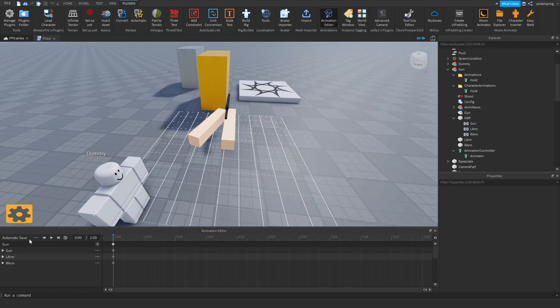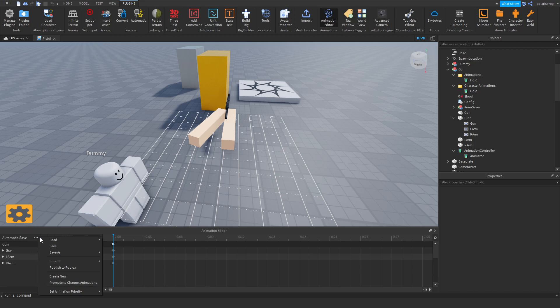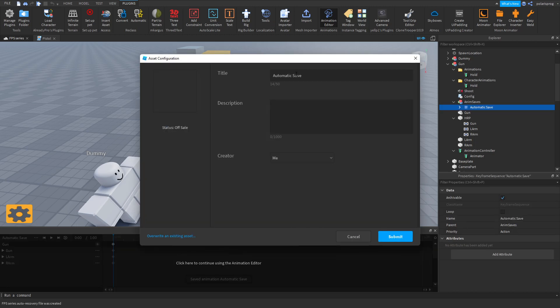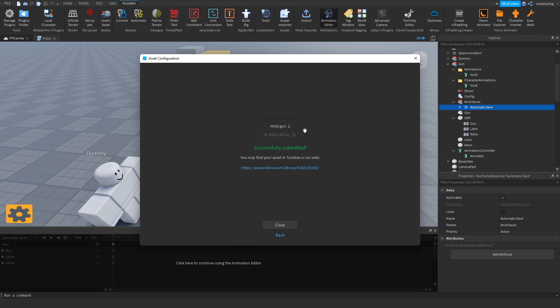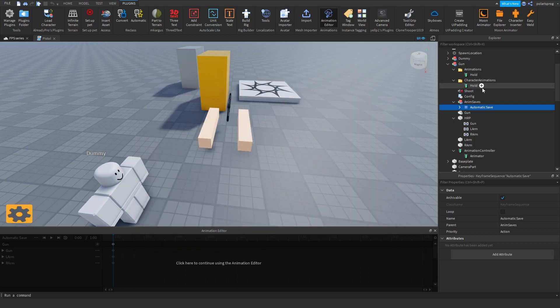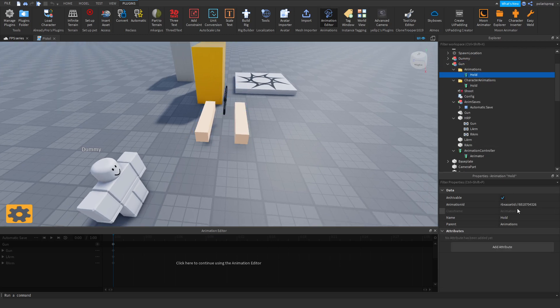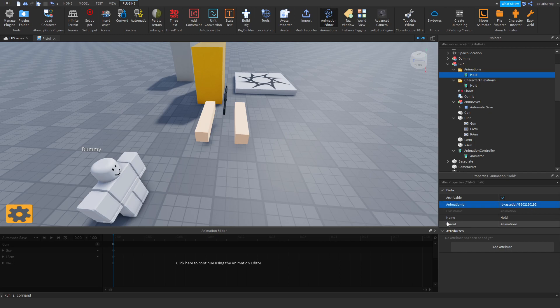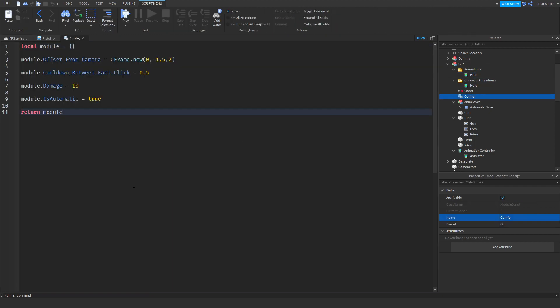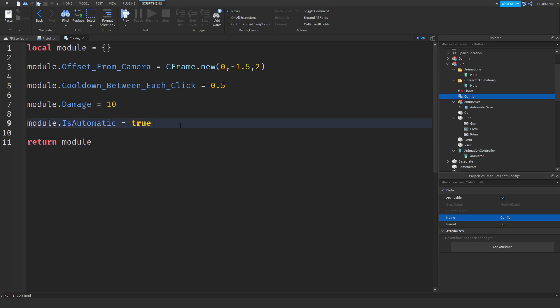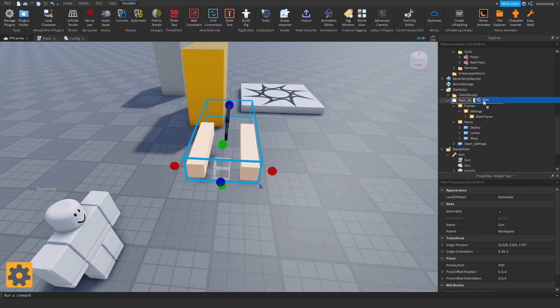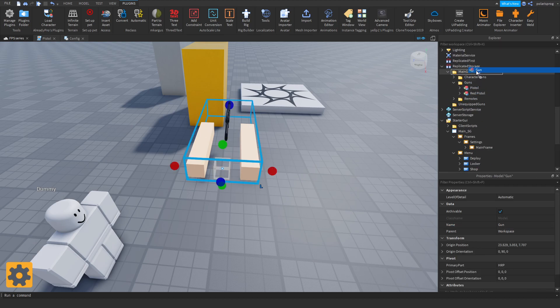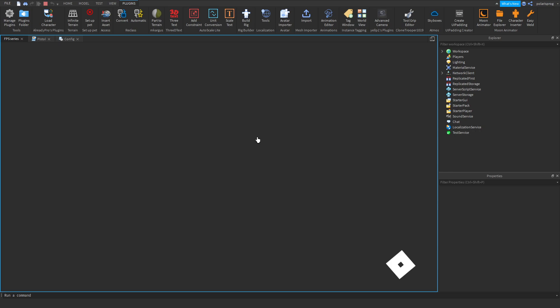I'm going to make sure to set animation priority to action. Go to the three dots, publish to Roblox. Rename this to hold gun, create, and copy the ID. Select my mesh and go to the animations, the hold animation, and change it to this animation. Now that should be it, hopefully. Config, is automatic, that will definitely be set to true. Damage, that's good enough. Now drag this back inside of your main guns folder and that should work, hopefully.